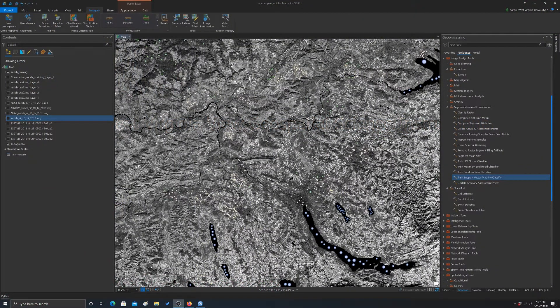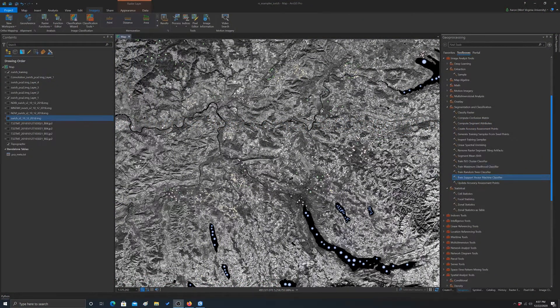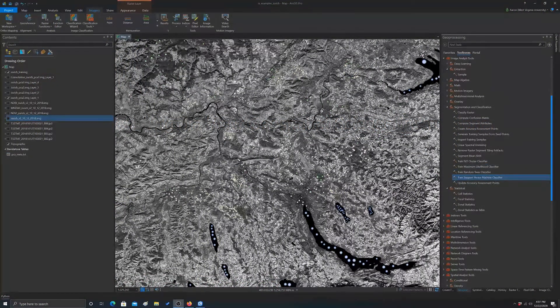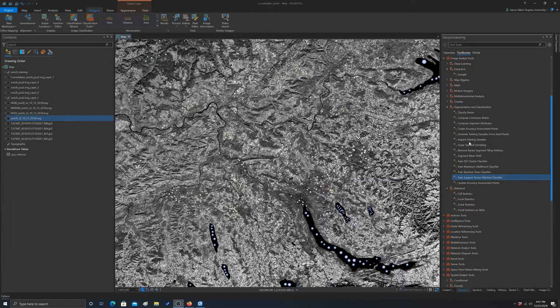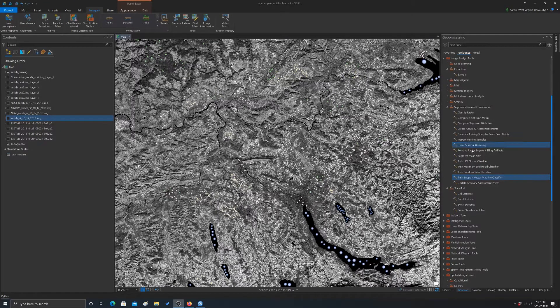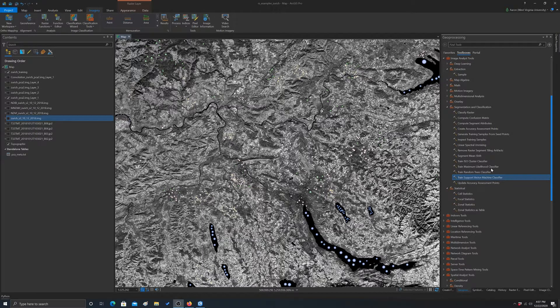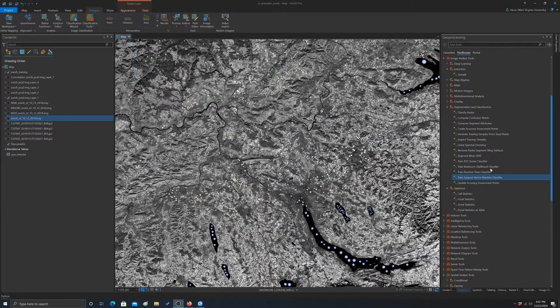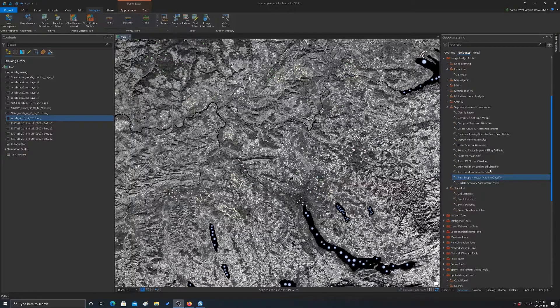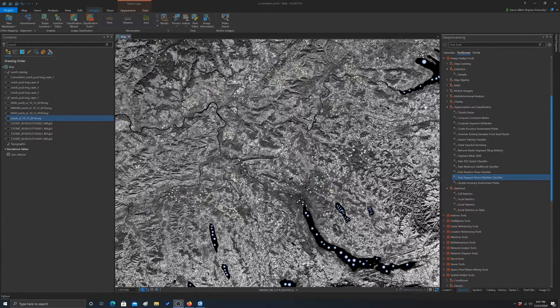All right, so we have our models now trained - a support vector machine trained model and a random forest trained model. So now we'd actually like to apply that to an image. That's going to be our focus in this video.